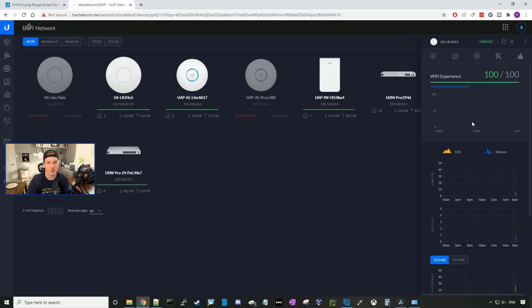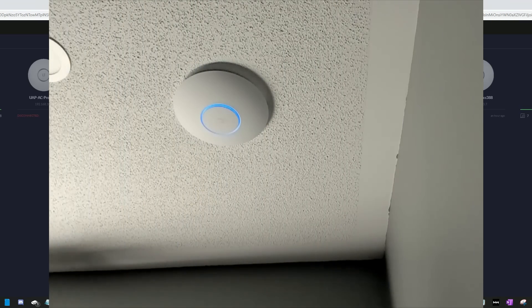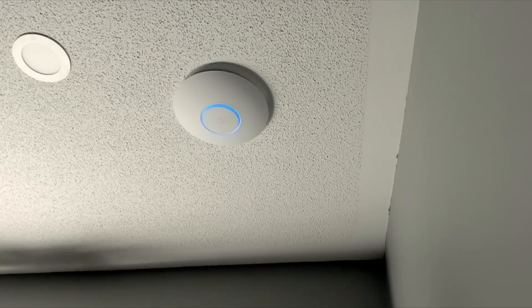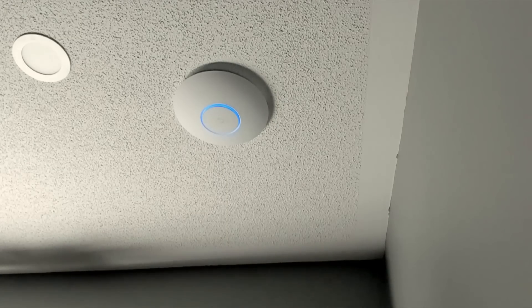Under stats, we could see the CPU and memory utilization. We could see the channel utilization, the drops, and the retries. Now, let's test out the RGB on the UniFi 6LR.